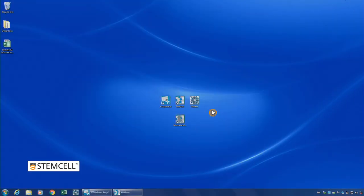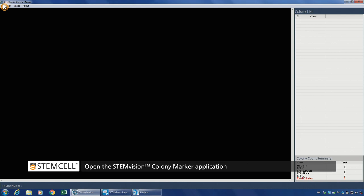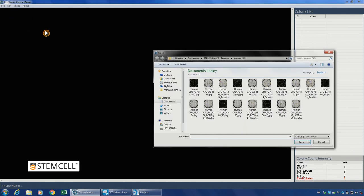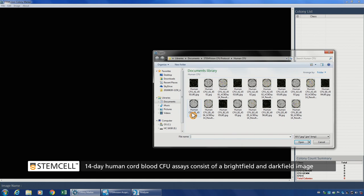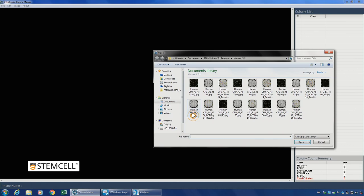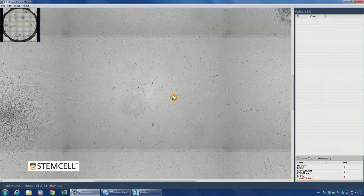To view your analyzed images, start the STEM Vision Colony Marker application. Click File, Open Image, and select the image you want to view. Human 14-day assays consist of both a bright field and a dark field image. Opening the bright field image will display a composite color image of the culture.